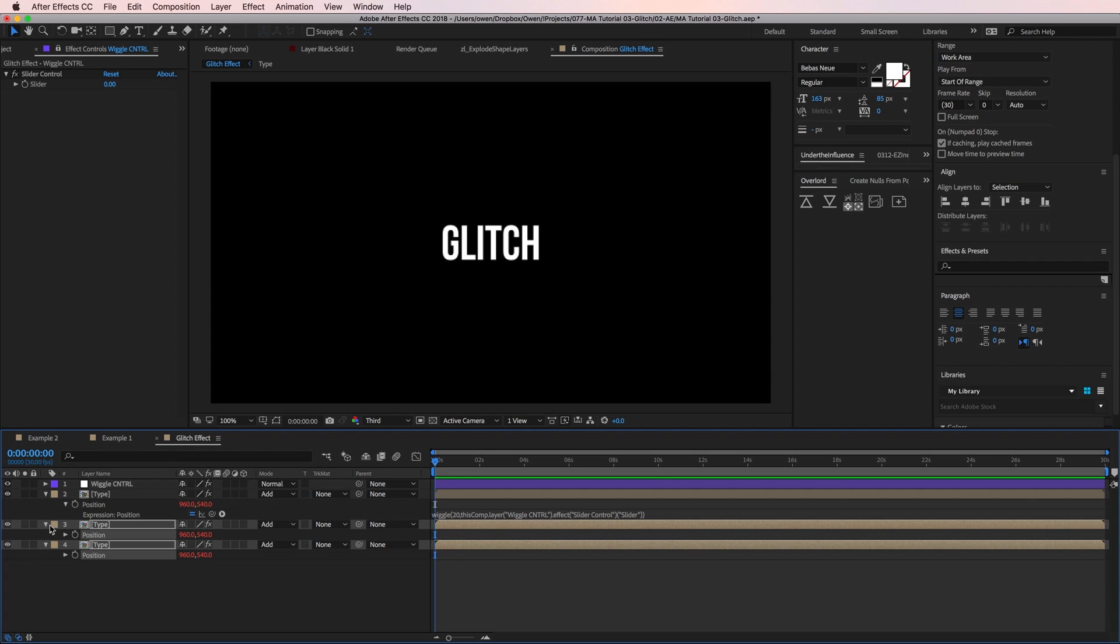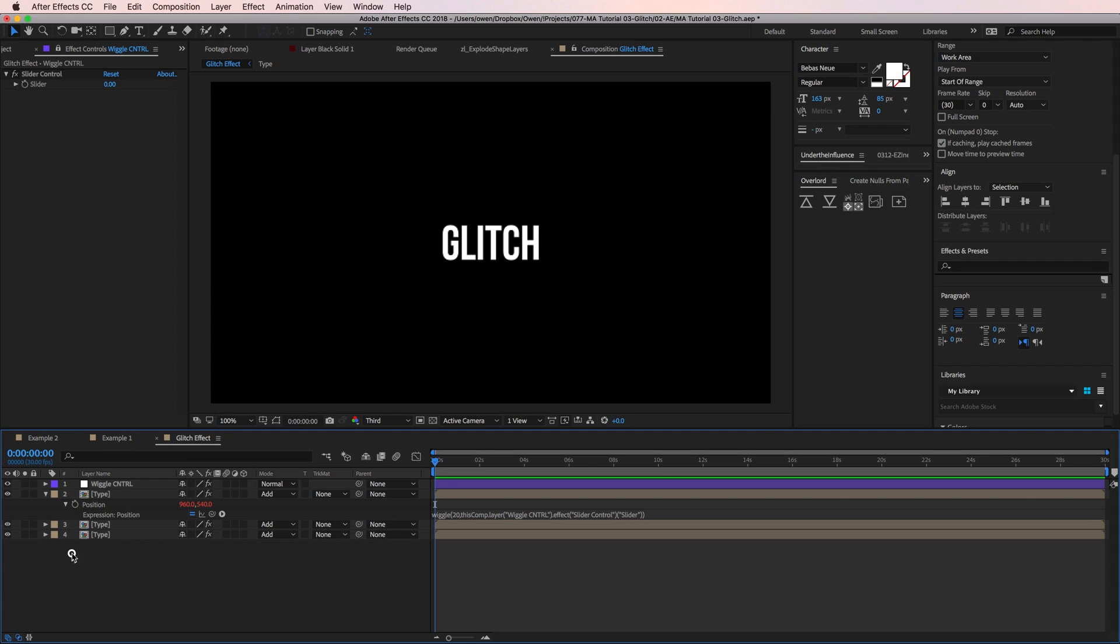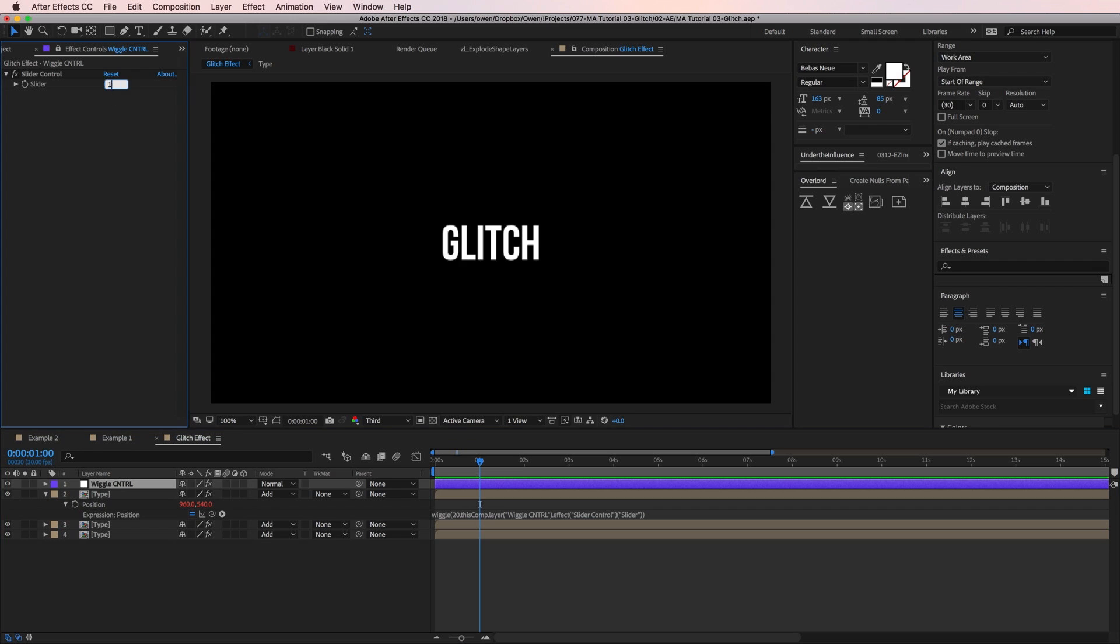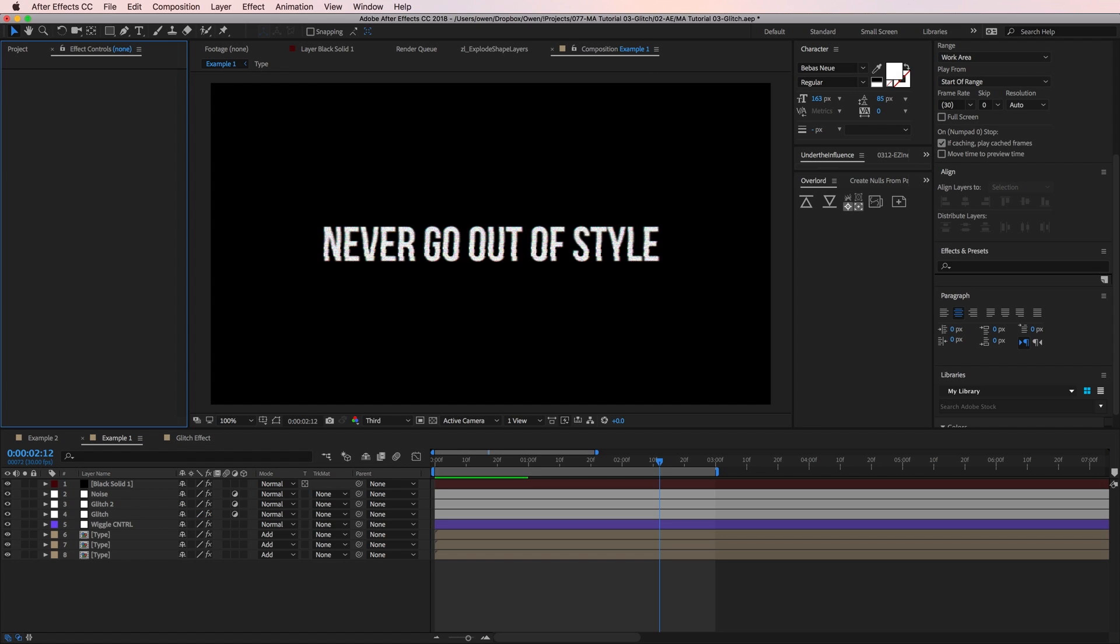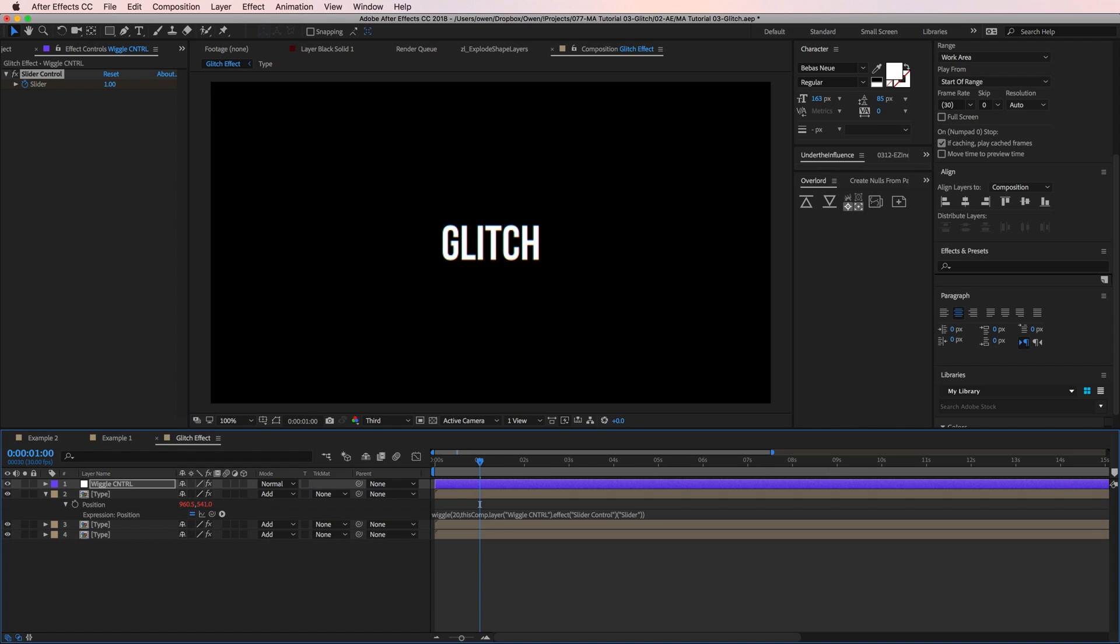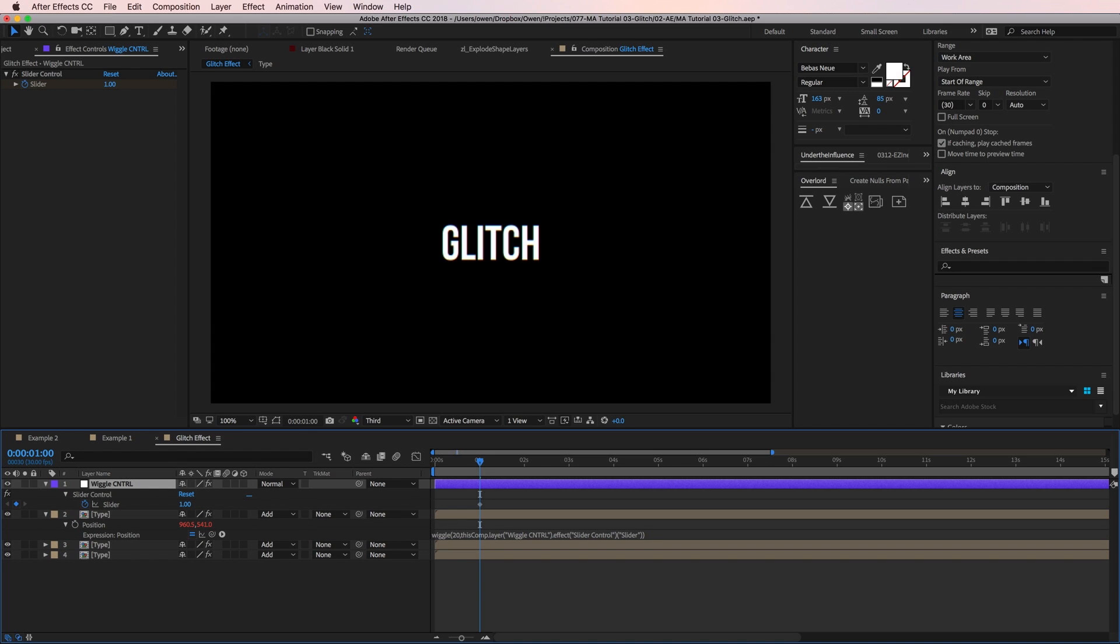Now let's place a few keyframes on our wiggle control. I'll move my playhead to one second. Set the value to the slider to one, and I'll click the stopwatch to set a keyframe. I'm also going to unlock my effects control panel so it's not stuck on my slider control. I'm going to add the rest of my keyframes in the timeline. To access all the keyframes on a selected layer, you can hit U on the keyboard.